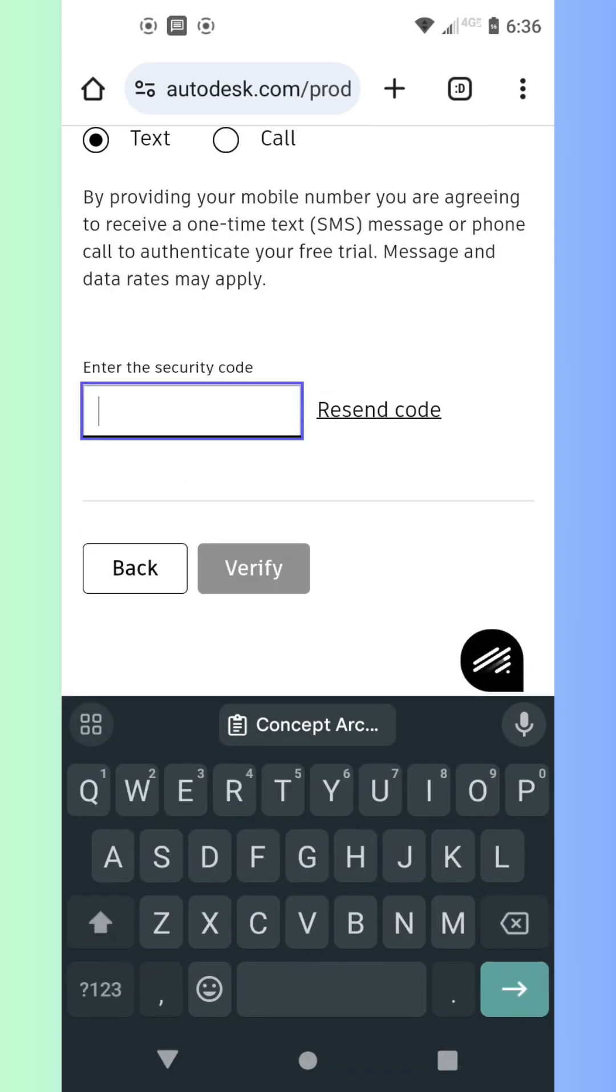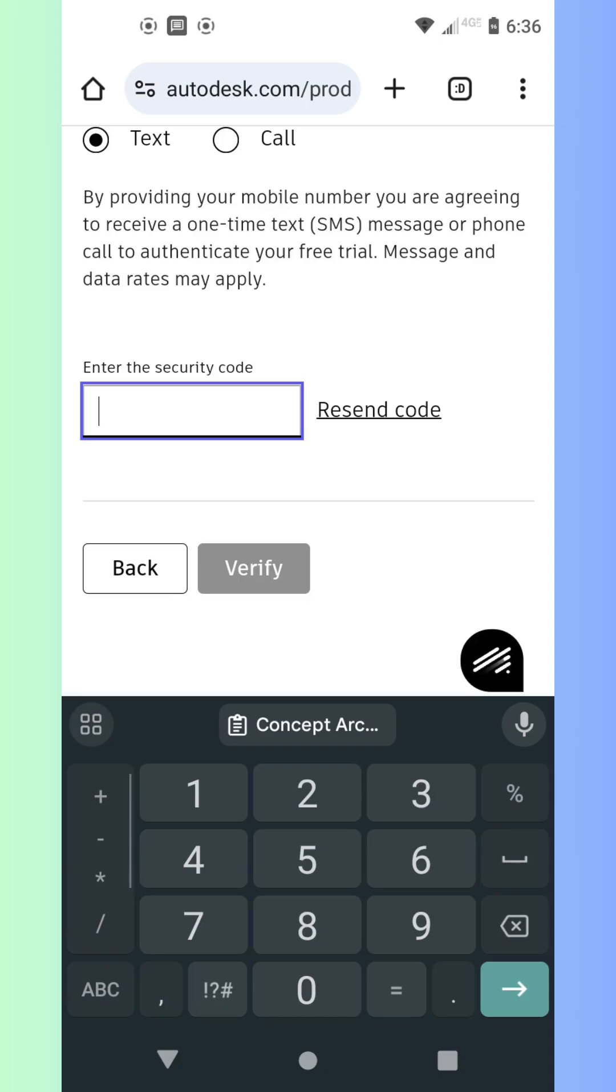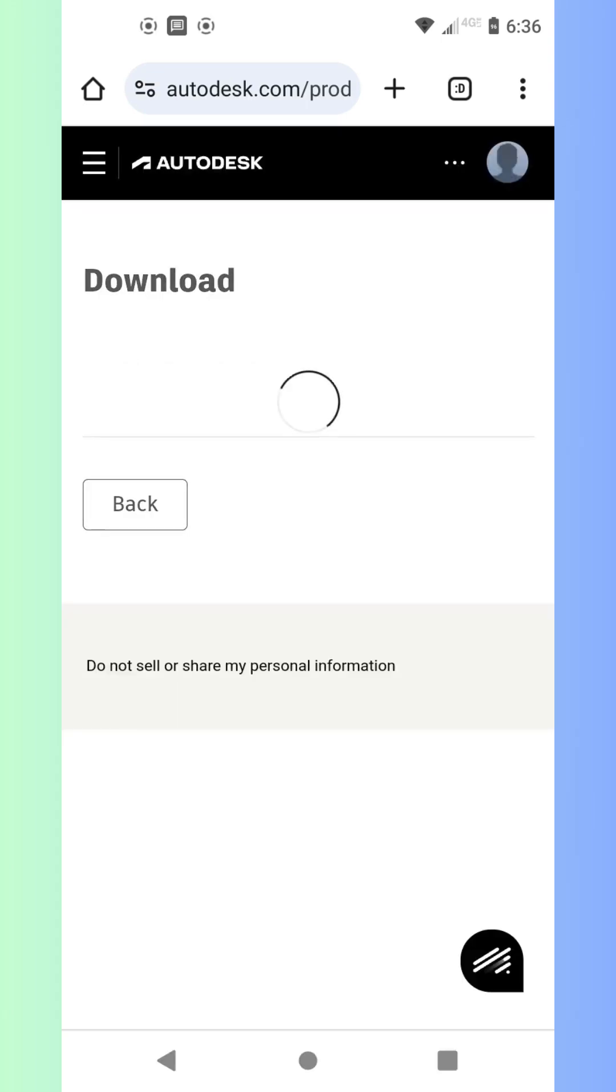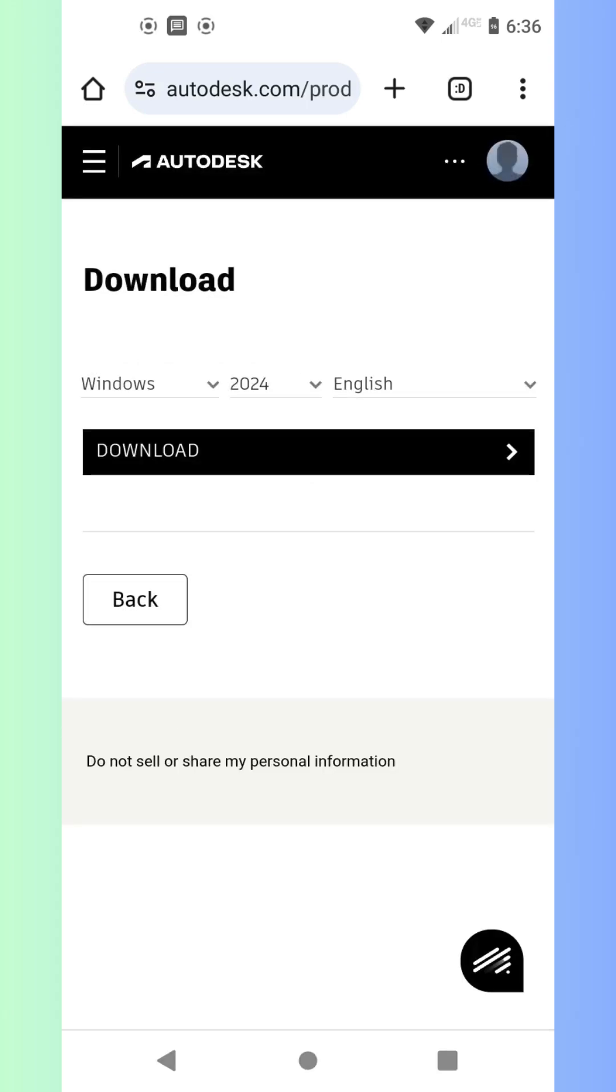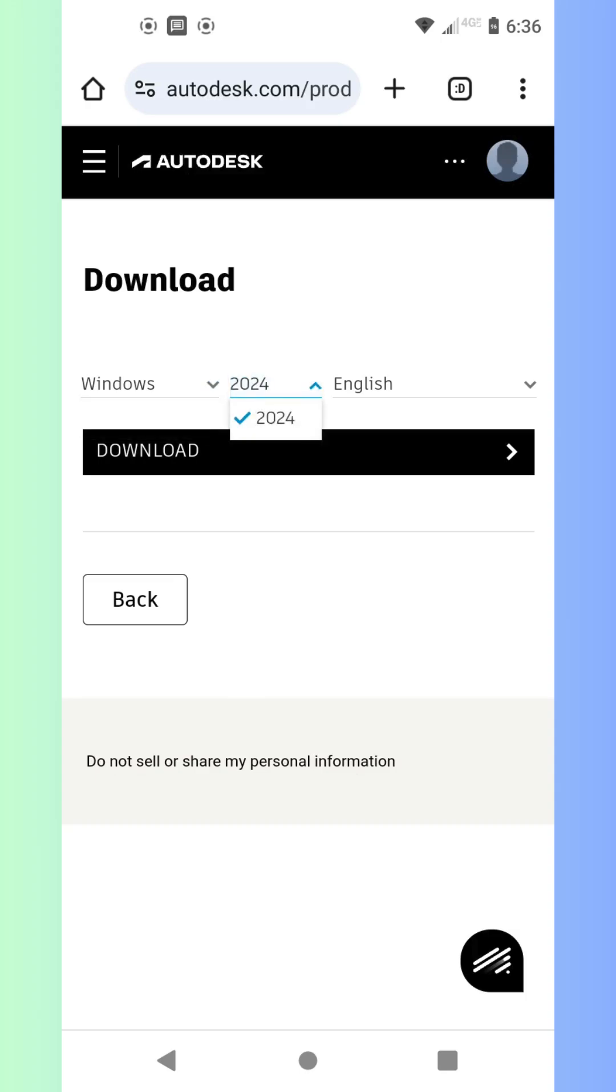When you open it for the first time, Autodesk will ask you to confirm your free trial. Just sign in with your Autodesk account, and boom, your 30-day trial begins.